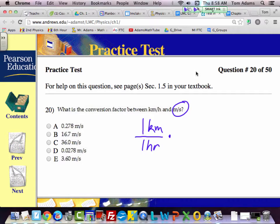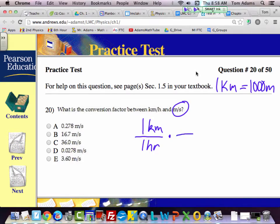Kilometers. What's the ratio of kilometers per meter? A thousand meters. One kilometer equals a thousand meters. Now I want to cancel kilometers, so kilometers has to go down here: one kilometer, one thousand meters. See how that works?